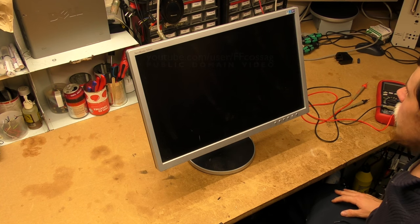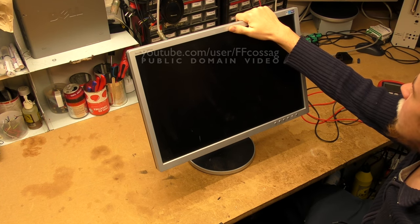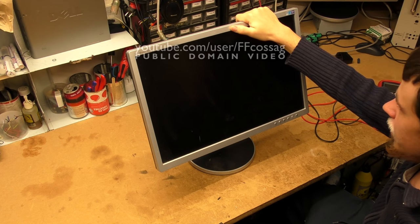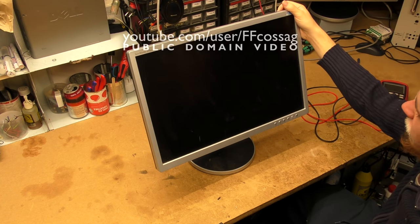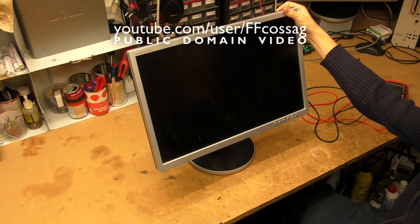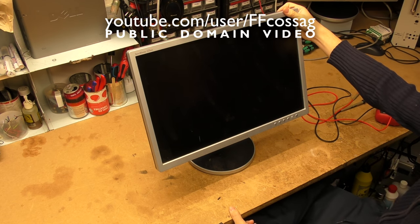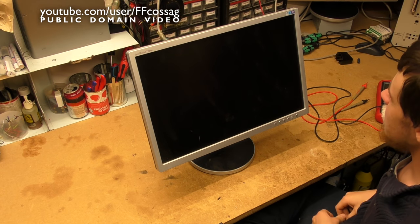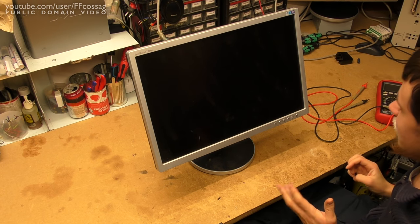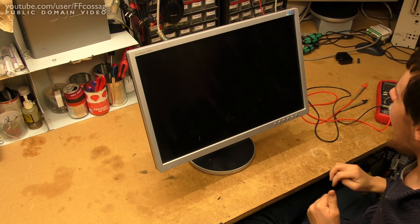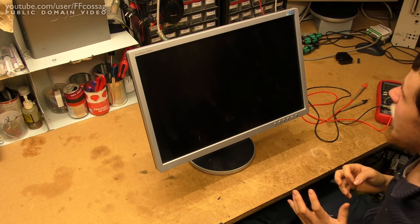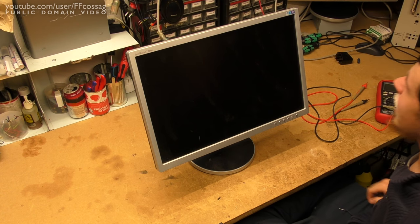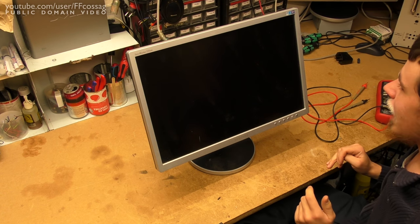So while cleaning out the workshop today, I stumbled upon this old thing sitting alone and dusty in a corner. If you can't see it, this is a SyncMaster 225BW 22 inch LCD monitor.